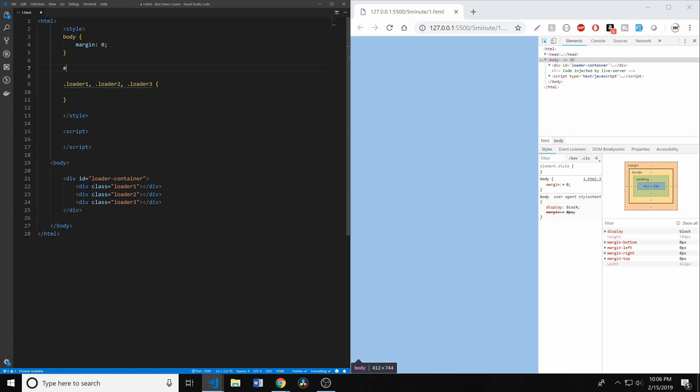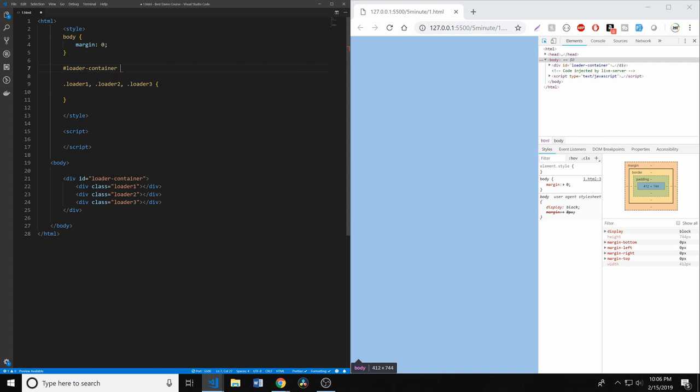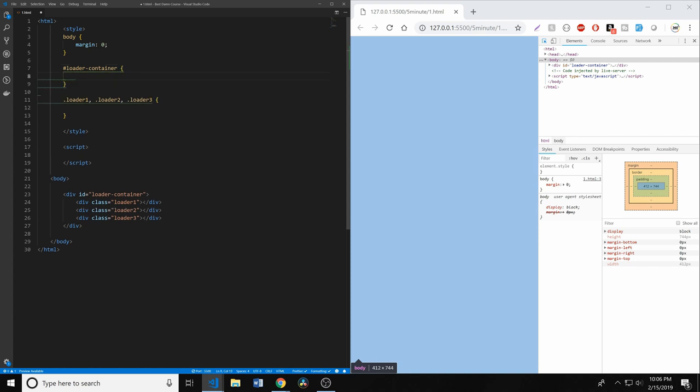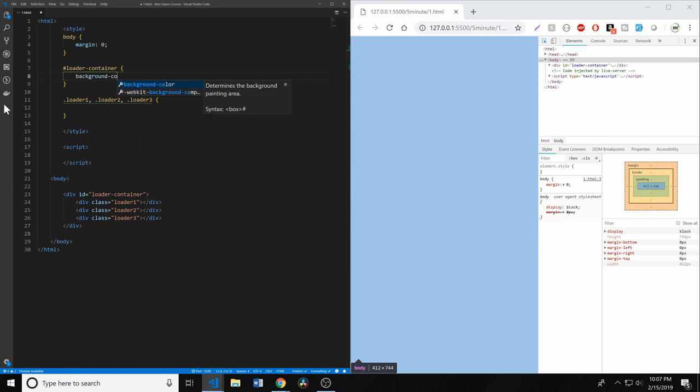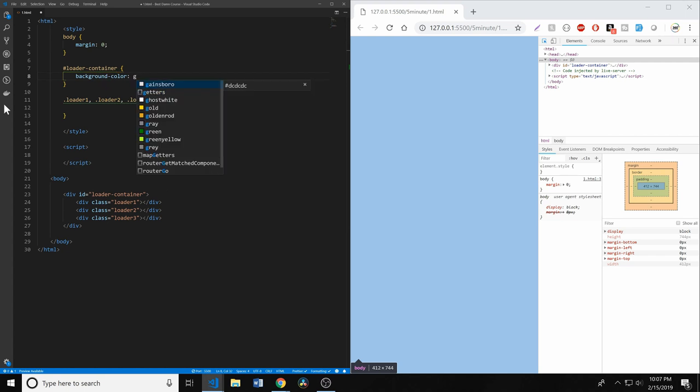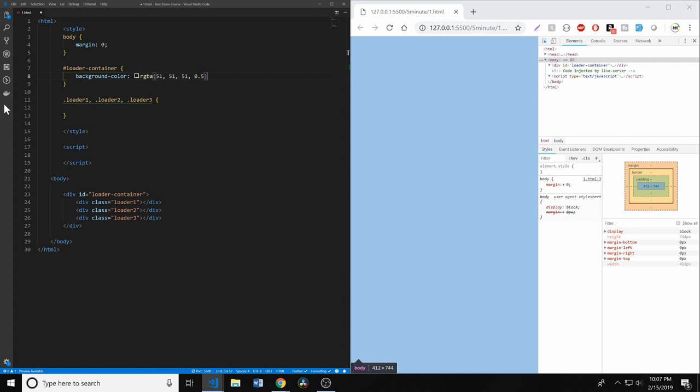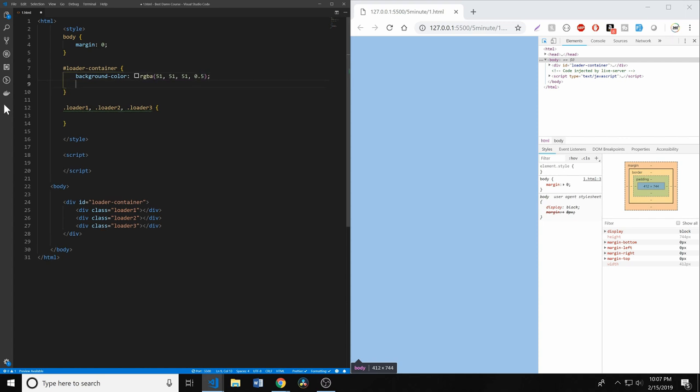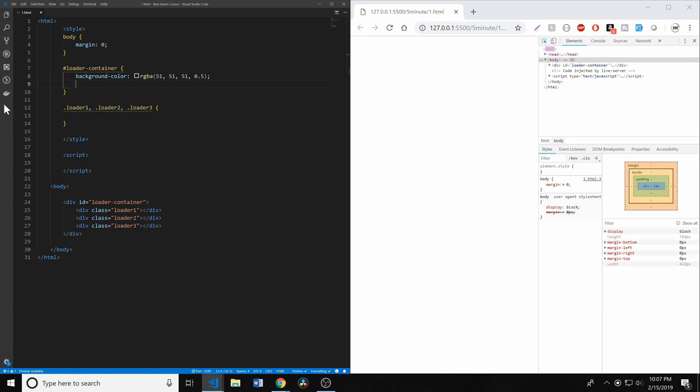We'll have our loader-container. Now, we want this to be positioned absolutely because we want it to always be over the screen, and it's going to make it much easier to center things. So let's go ahead and give this a background color. And with any good overlay, you want to have it slightly see-through. So we're going to use RGBA to give us that slightly see-through look. And that's going to be 51, 51, 51, 0.5. So it's going to give it a slight gray look once we actually set up how big it's going to be.